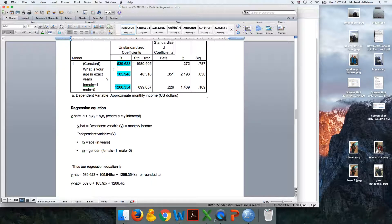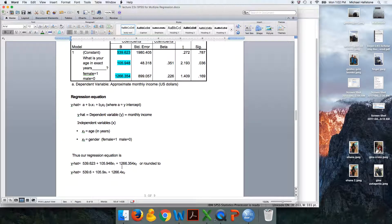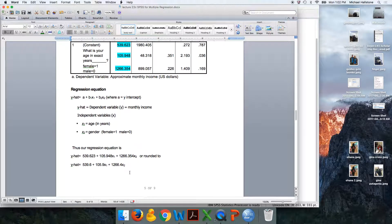Here's the first slope for age: 105.948. And here is the one for gender: 1266.534. All I did here was round them to tenths, so these are the same numbers, just rounded. It's okay to round in my class — just round correctly.